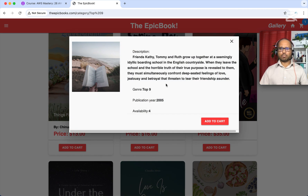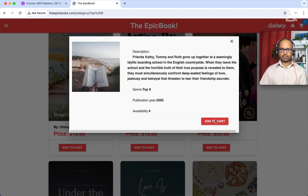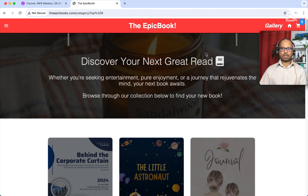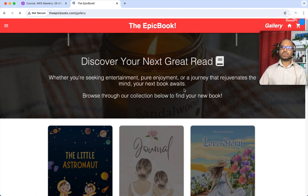You can also look at books in more detail. Here we see the book description, the book category, when it was published, and how many copies are available. From here you can also add to the cart, and now we see the cart number becomes 2. We also have a gallery here.